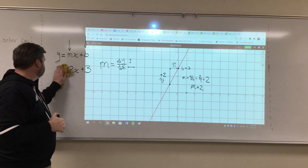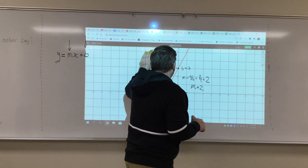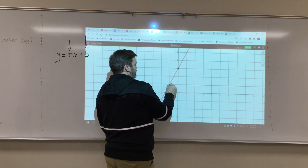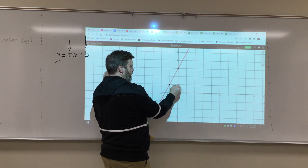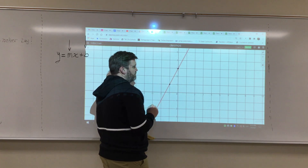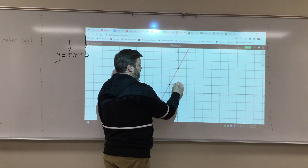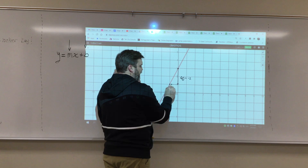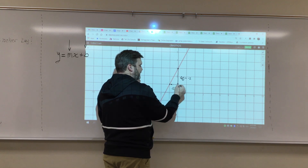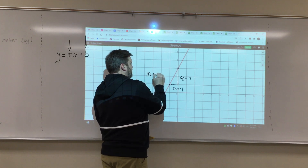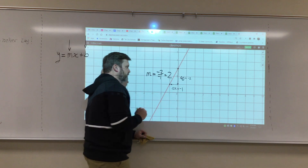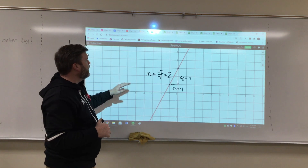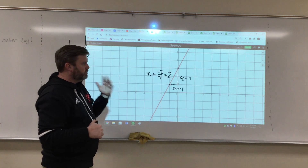It doesn't matter if I start here and go up first, go right first, go down, or go left — none of that matters. If I started here and went down, going down is a change in y, but it's negative, so that would be negative two. Then I would go left, which is negative one. So negative two over negative one is still positive two. Just remember: up is positive, down is negative — those are changes in y. Left is negative, right is positive — those are changes in x.